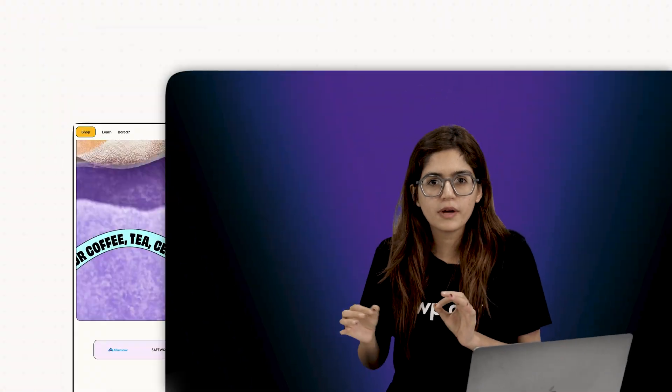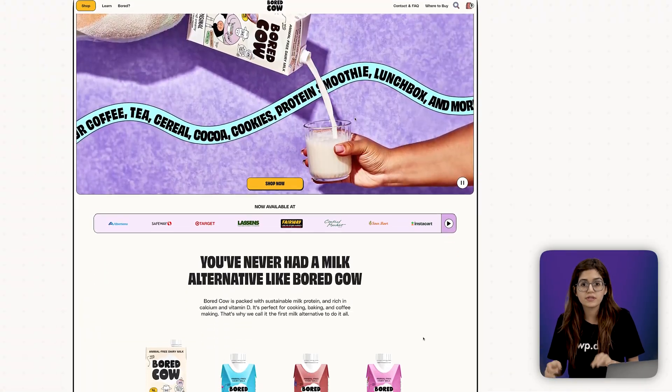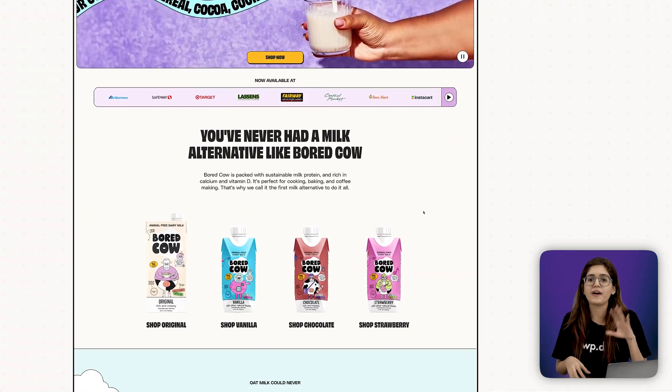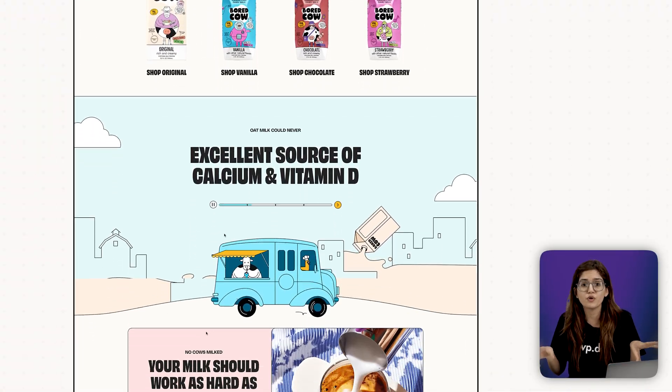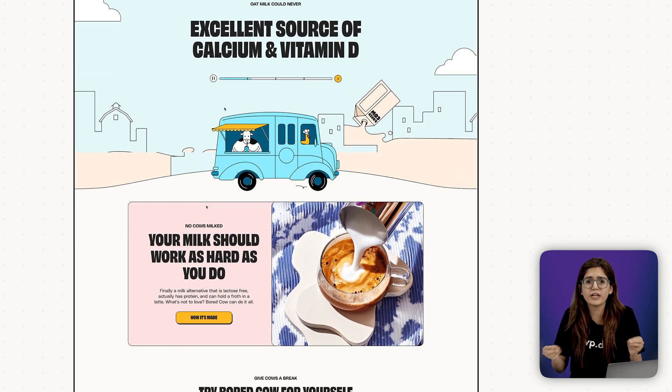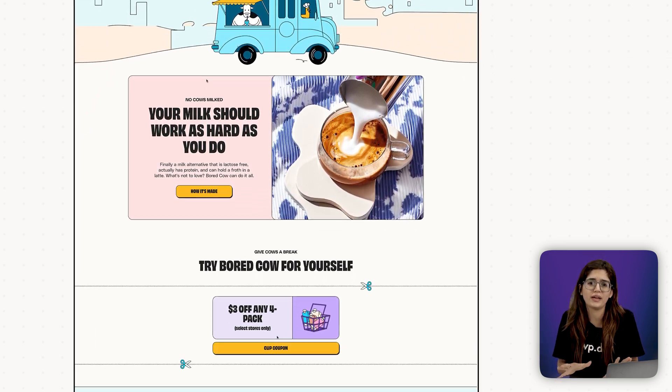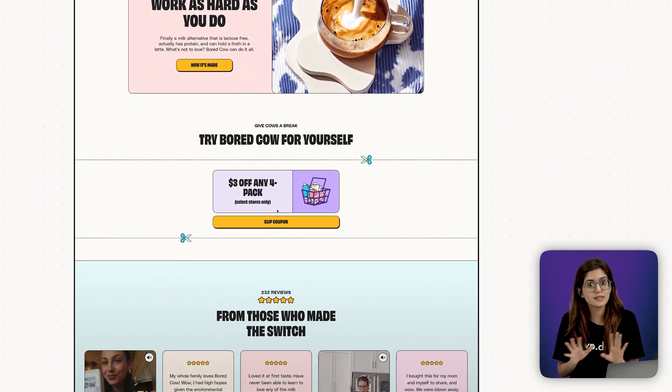Let's be real, most web design tutorials either start with fancy layouts or overwhelm you with tools before teaching you how to think. This one's different.